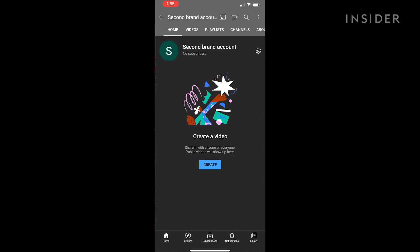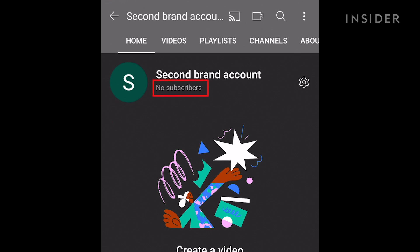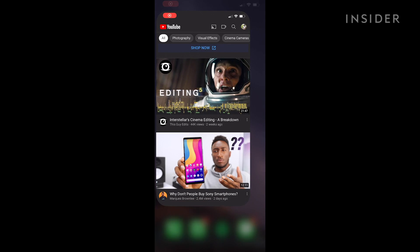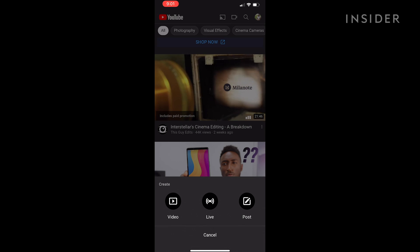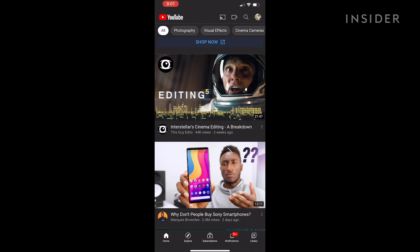If you have 1,000 or more subscribers you'll also be able to go live on the mobile app. First open the YouTube app on your phone and log into your account. Then tap the capture button and select go live.